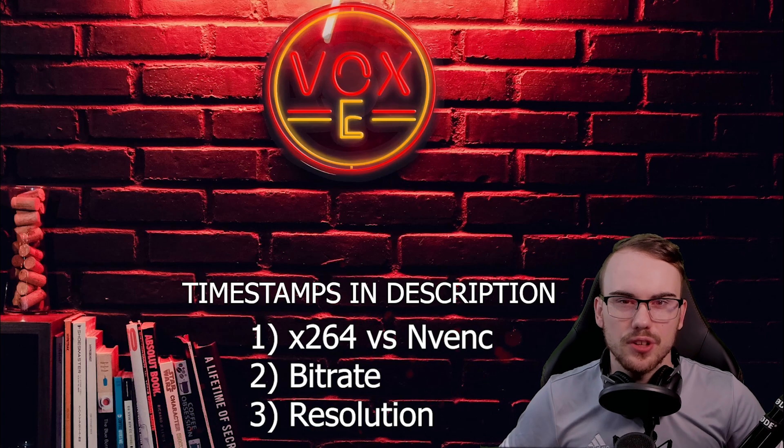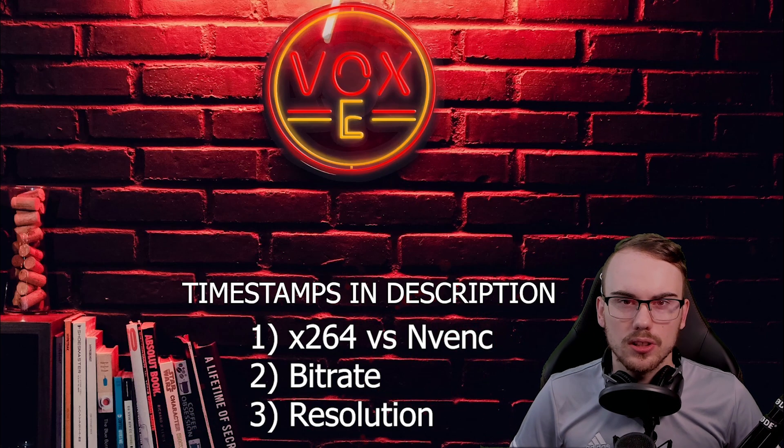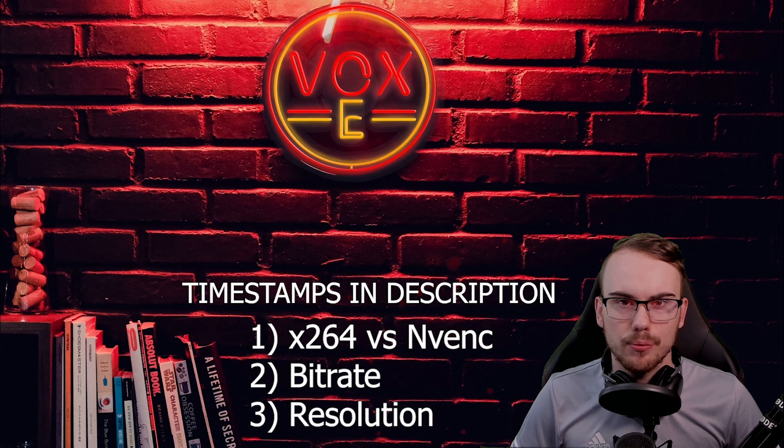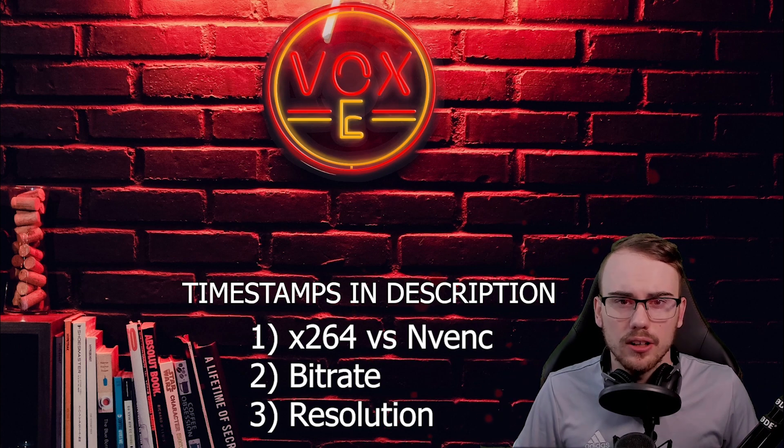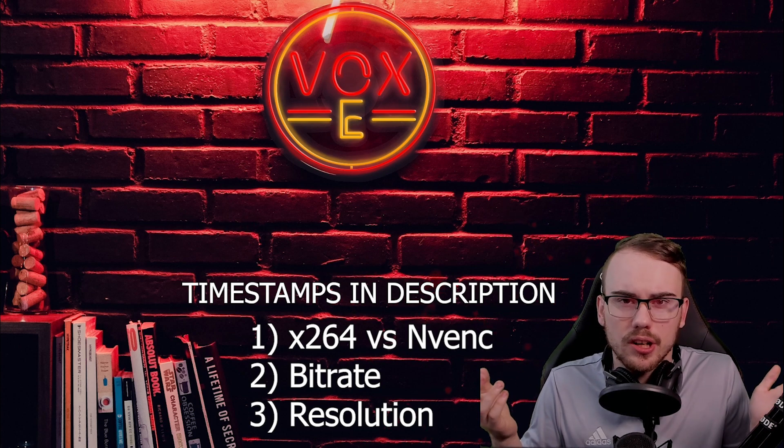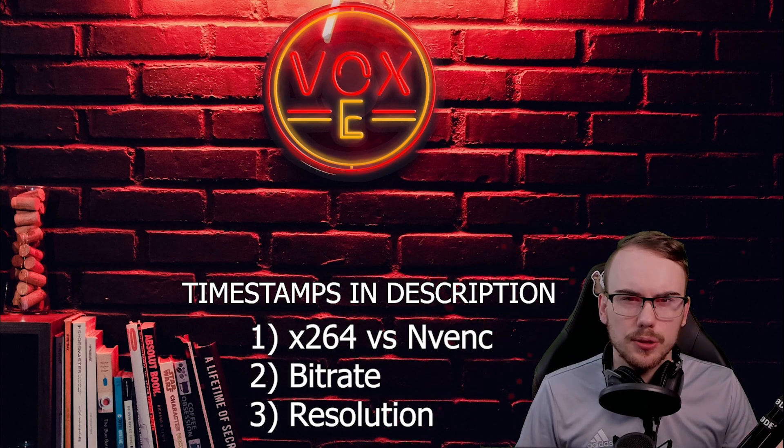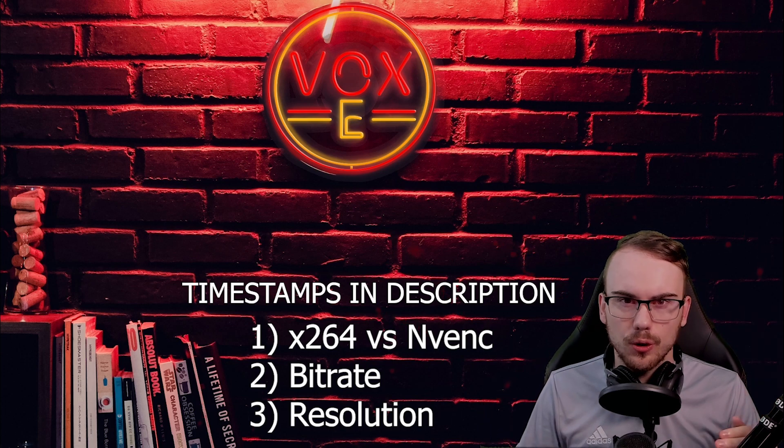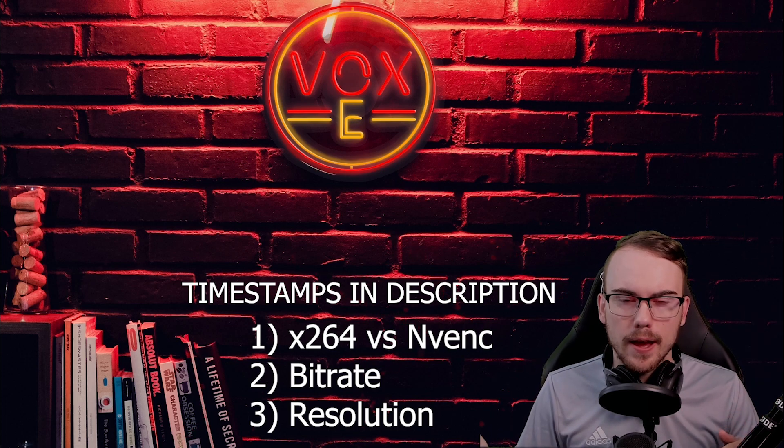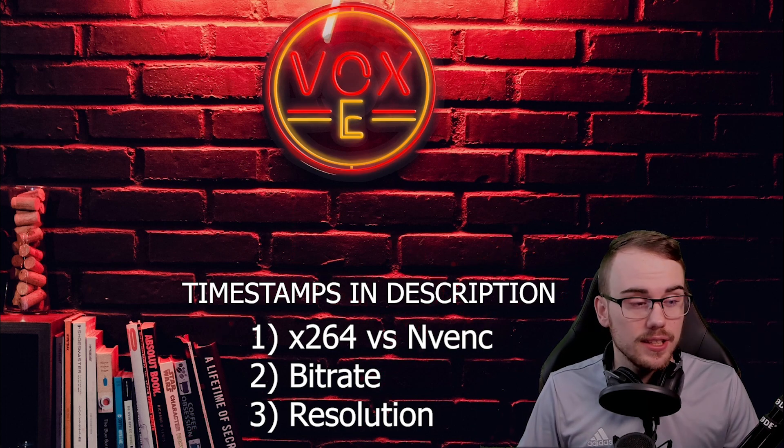I've been thinking about making this video for a while now because I get this question all the time in my stream. Vox, what is an encoder? What one should I use? What's the difference between NVENC and X264? And what bitrate do you suggest?